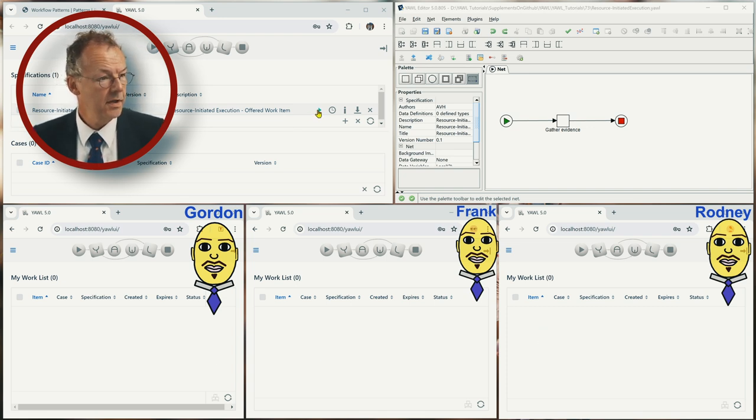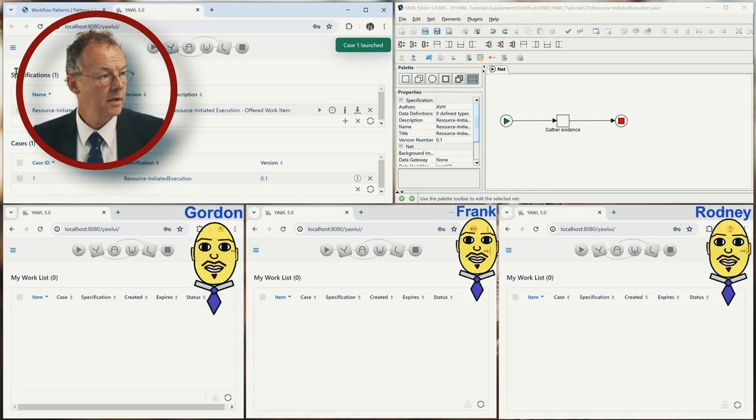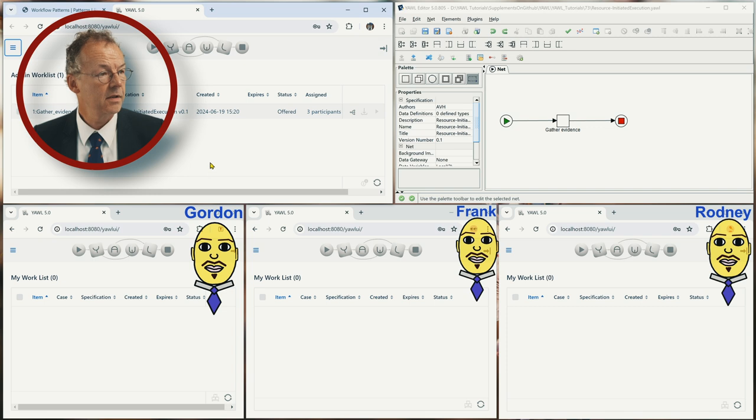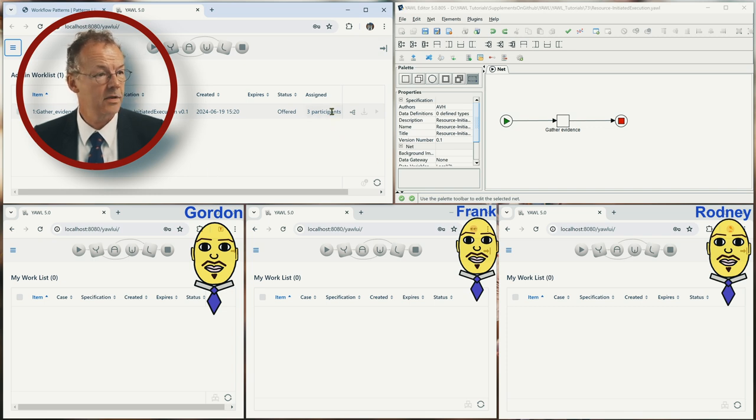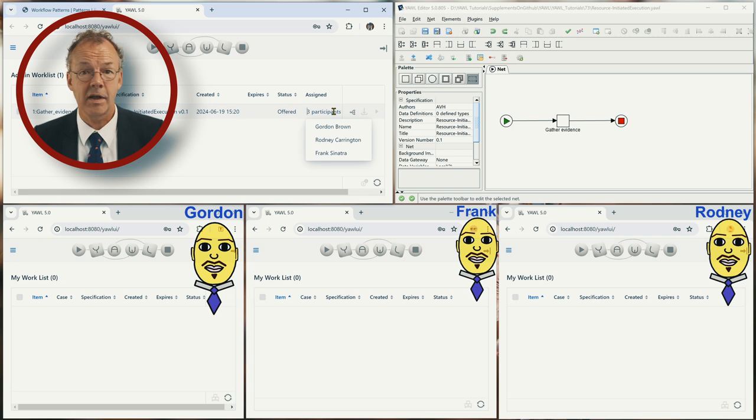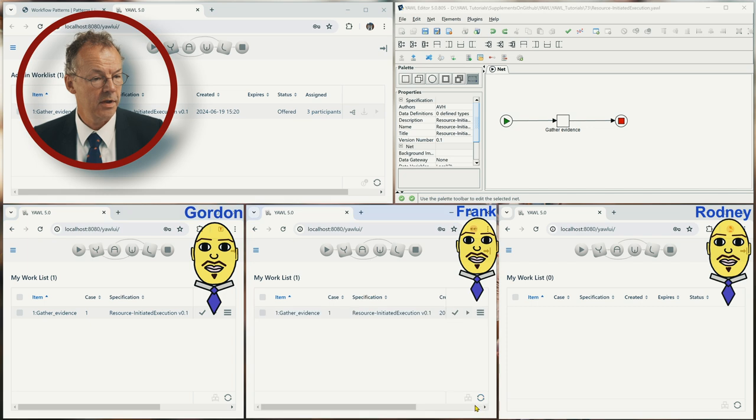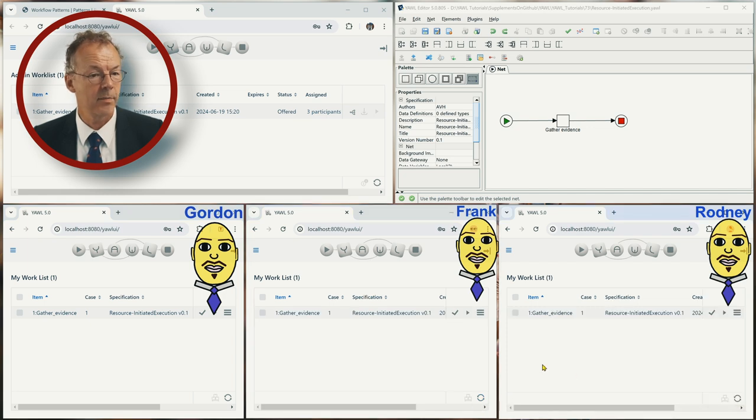We start the case and look at the admin work list and we can see the work item Gather Evidence is offered to three participants: Gordon, Rodney, and Frank. If we refresh here at the bottom we can see each of them has this work item in their work list.